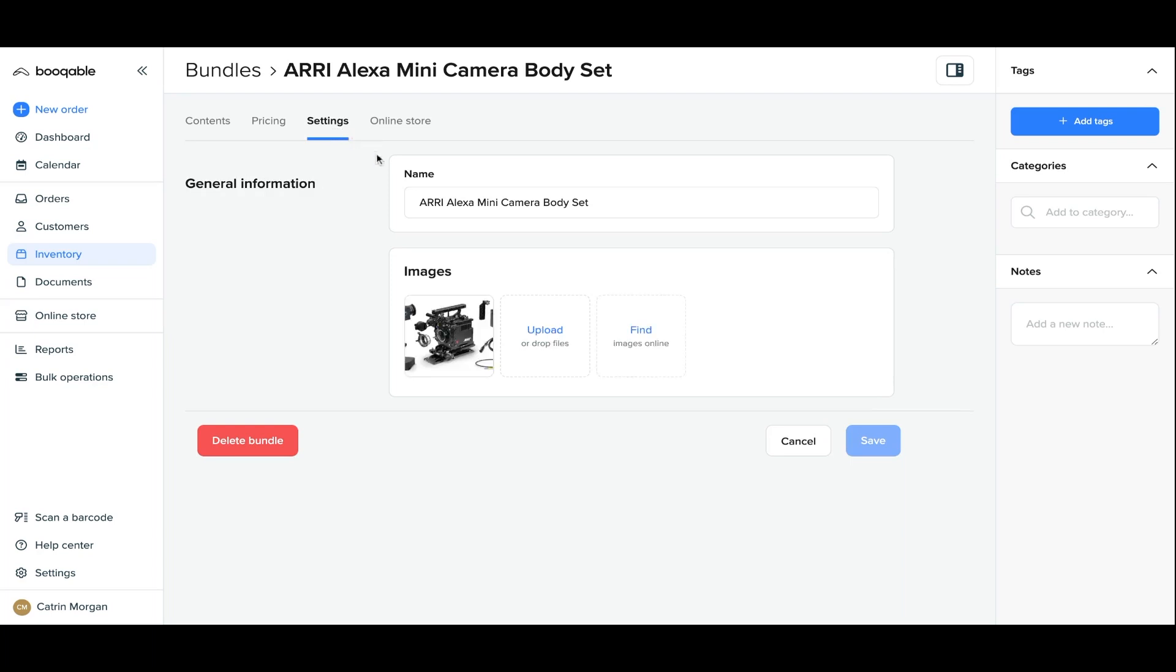Now onto the settings panel. This is where you can change the name and the product images. If you have no bundle images yet to upload, you can use the find images tool to look for images on the web that you can use for this bundle online.